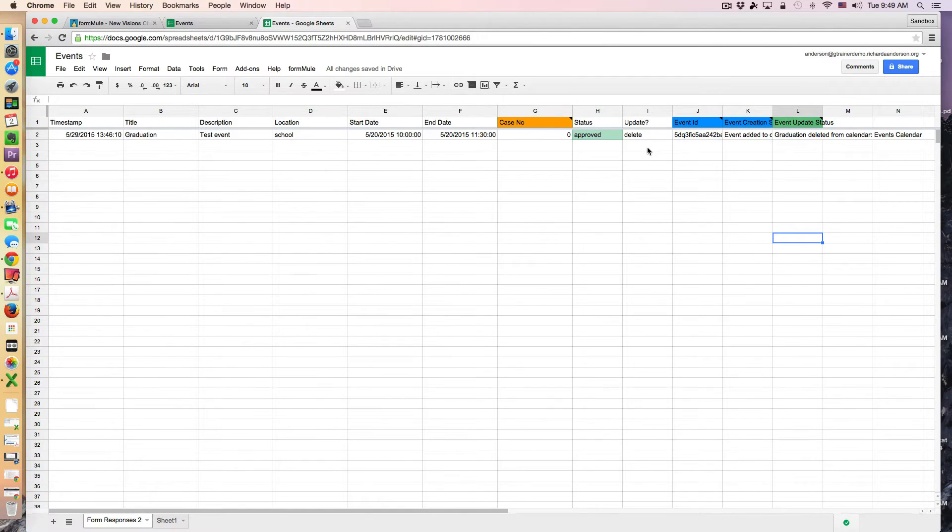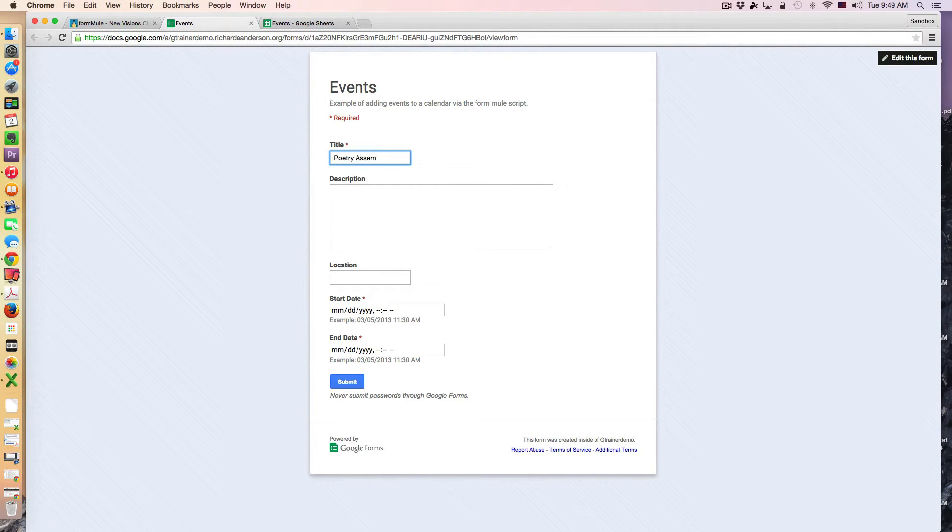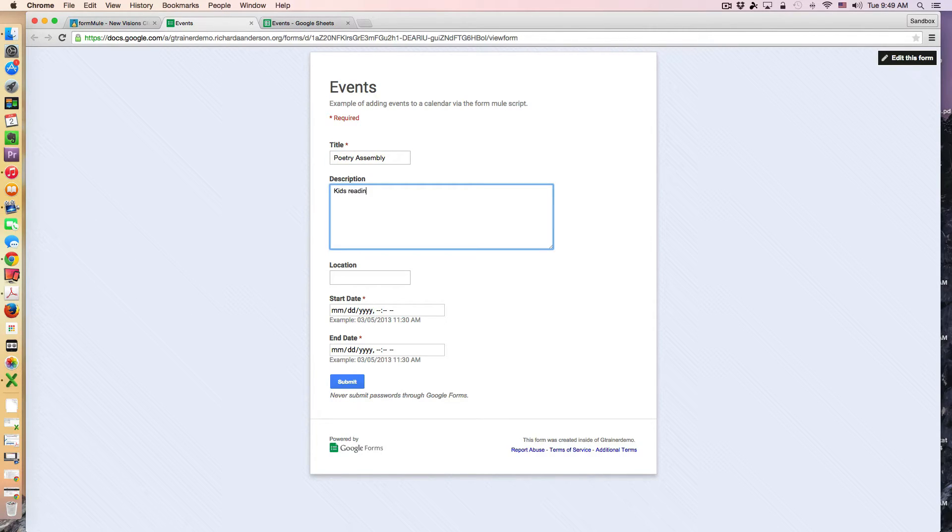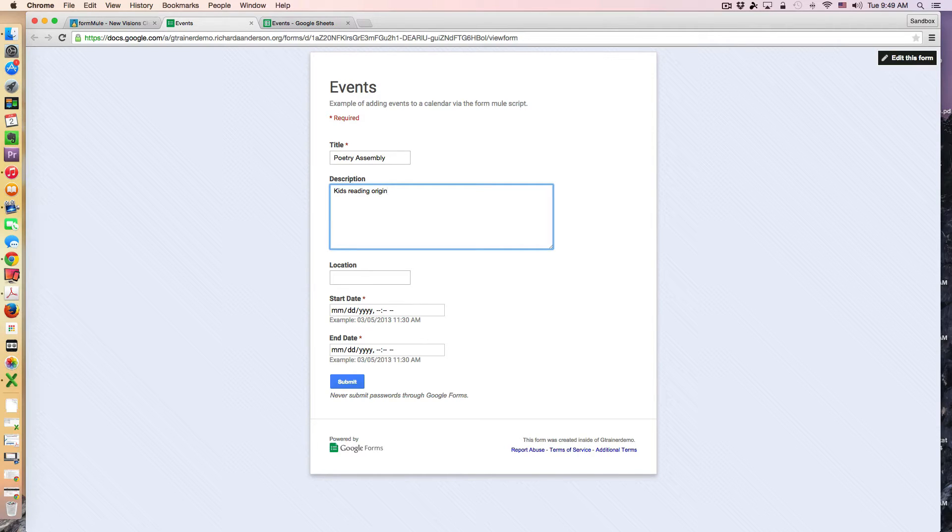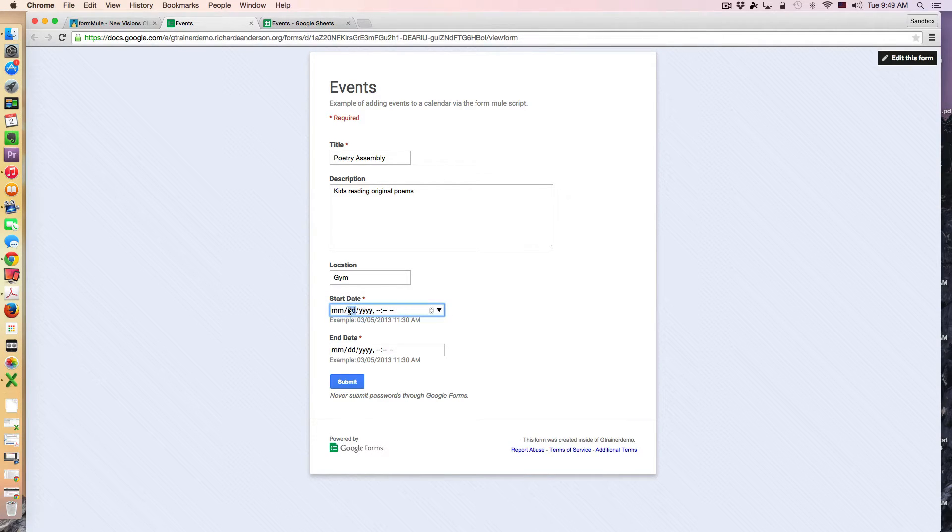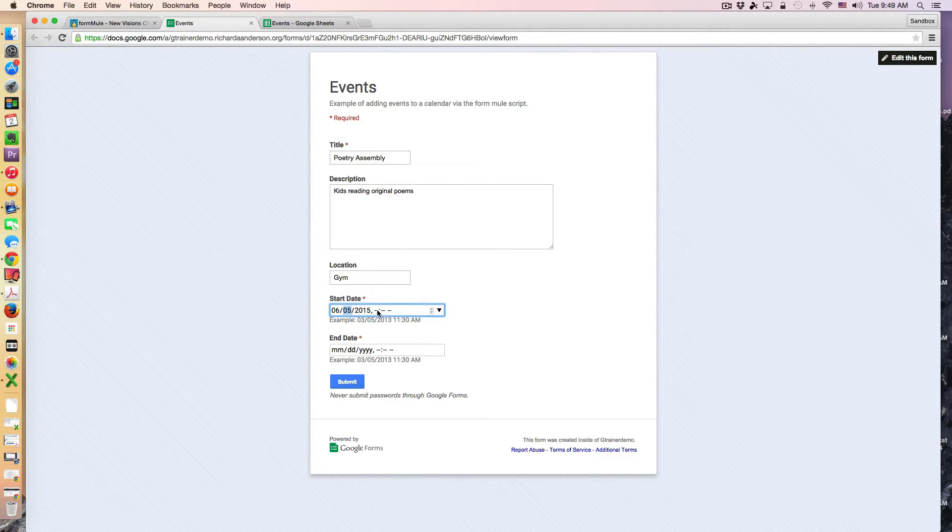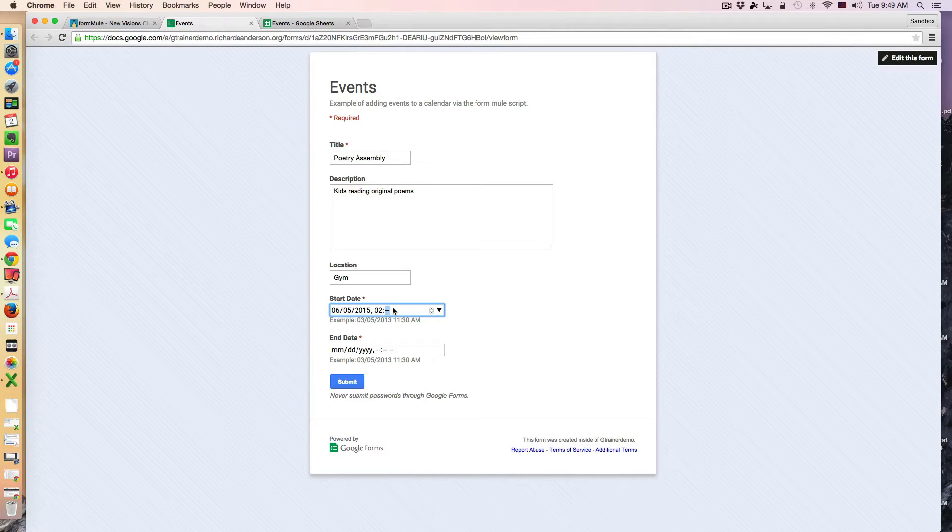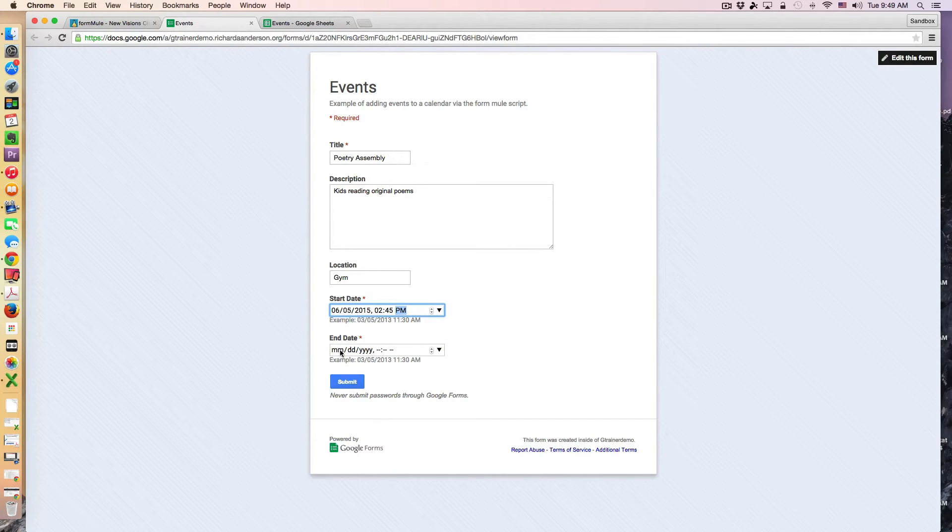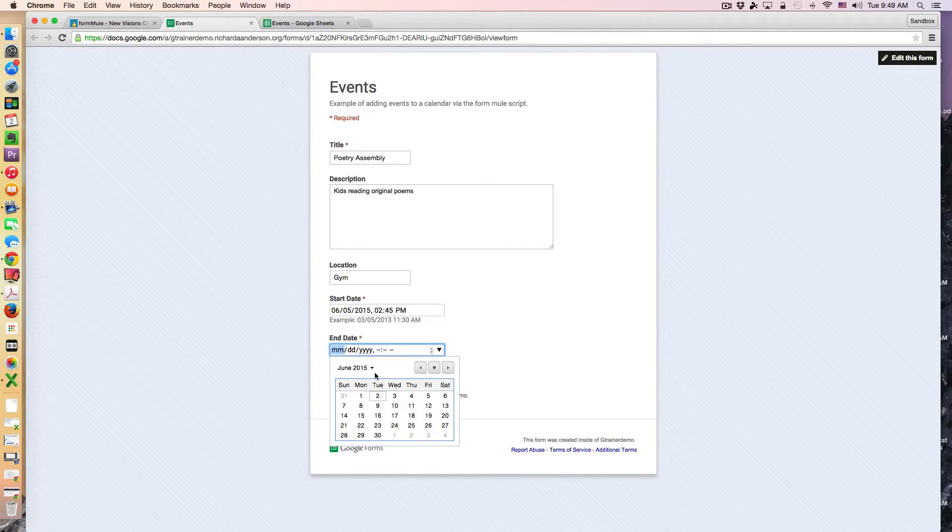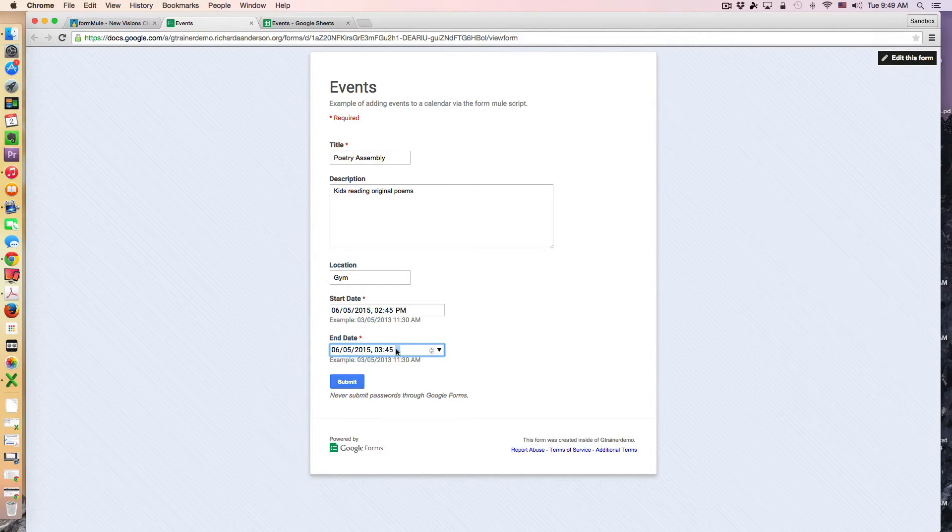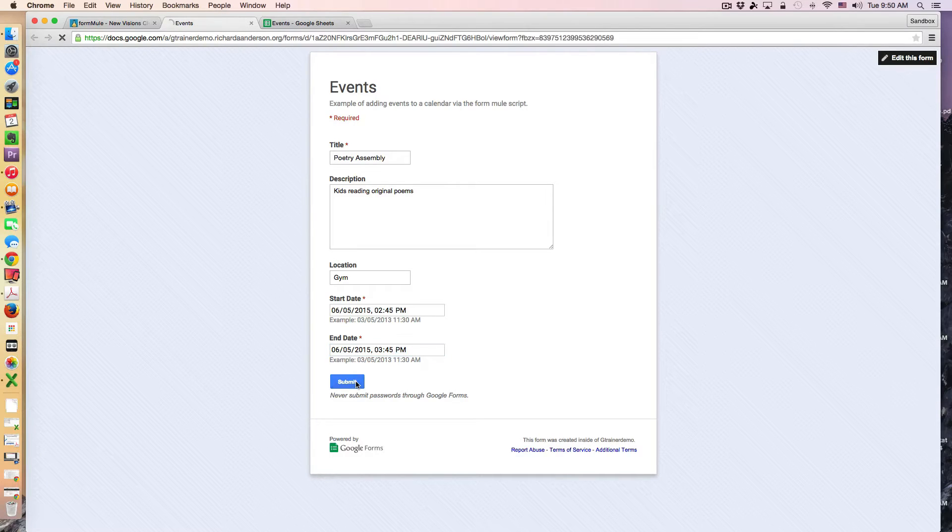So here's how it all happens. Let's create an event. Let's call it the poetry assembly and this will be just kids reading original poems. We're going to do it in the gym and this is going to be Friday at 2:45 p.m. and it's going to end that same day at 3:45 p.m. I'm going to submit this.